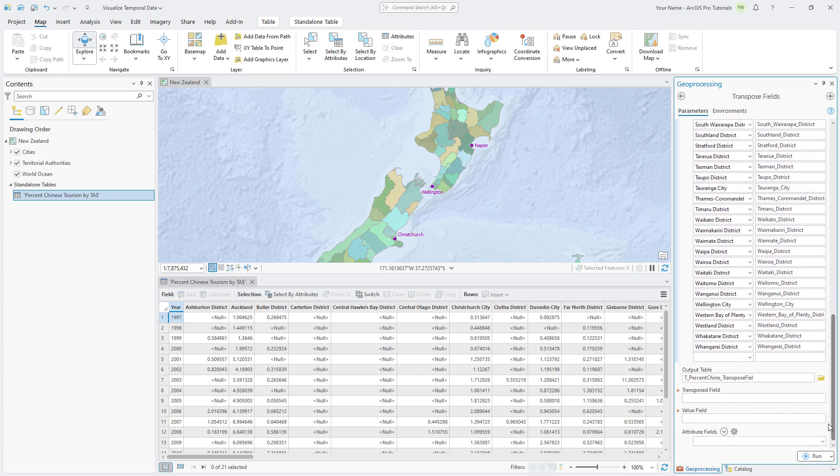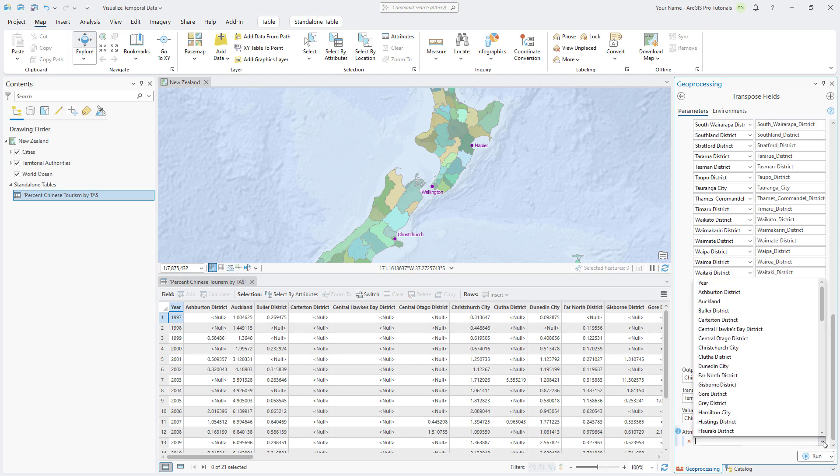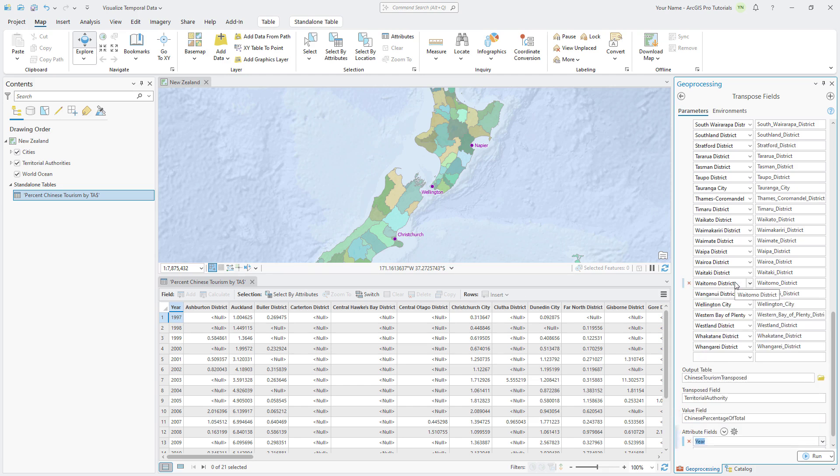Change the Output table name to Chinese Tourism Transposed, the Transposed field to Territorial Authority, and the Value field to Chinese Percentage Total. The Transposed field is a new field in the Output table that will store the names of the territorial authorities. The Value field is a new field that will store the Chinese Tourism percentage values. Under Attribute fields, click the Input drop-down arrow, select Year, and run the tool.